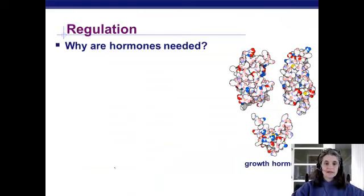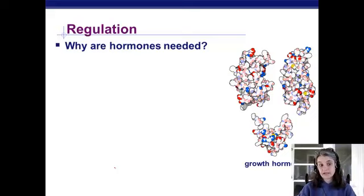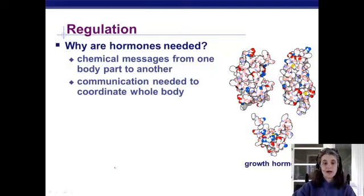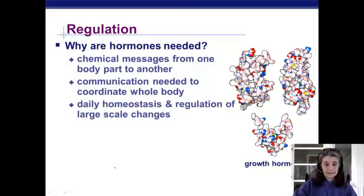Like the nervous system, the endocrine glands are involved in regulation of body activities. Hormones help coordinate the body, sending messages from one part to another and coordinating whole-body functions like growth, which happens all over the body and requires hormones to control and coordinate it.